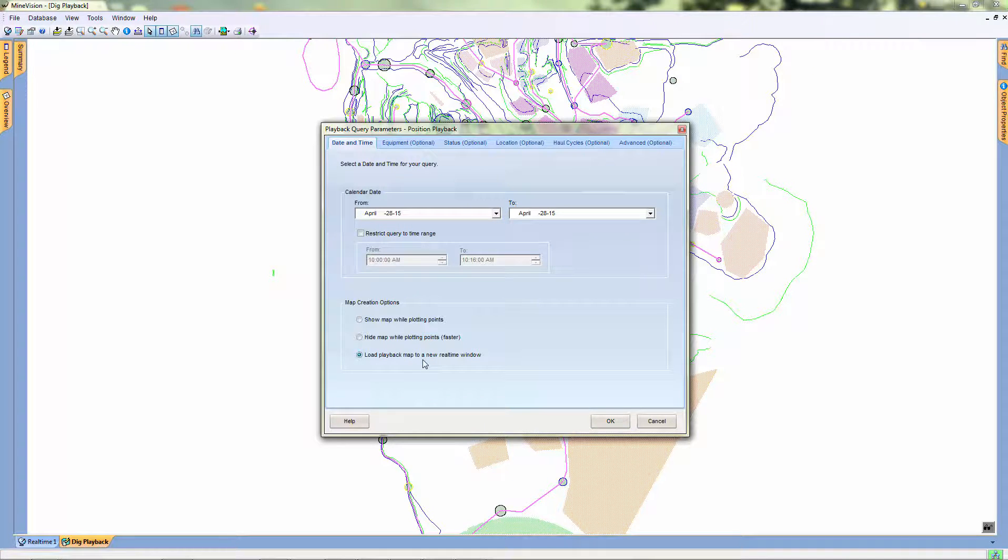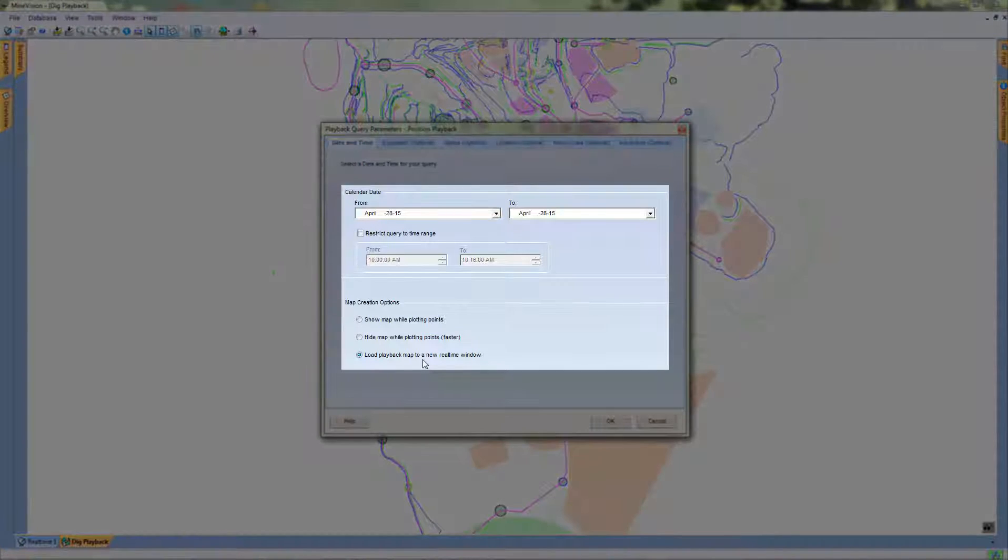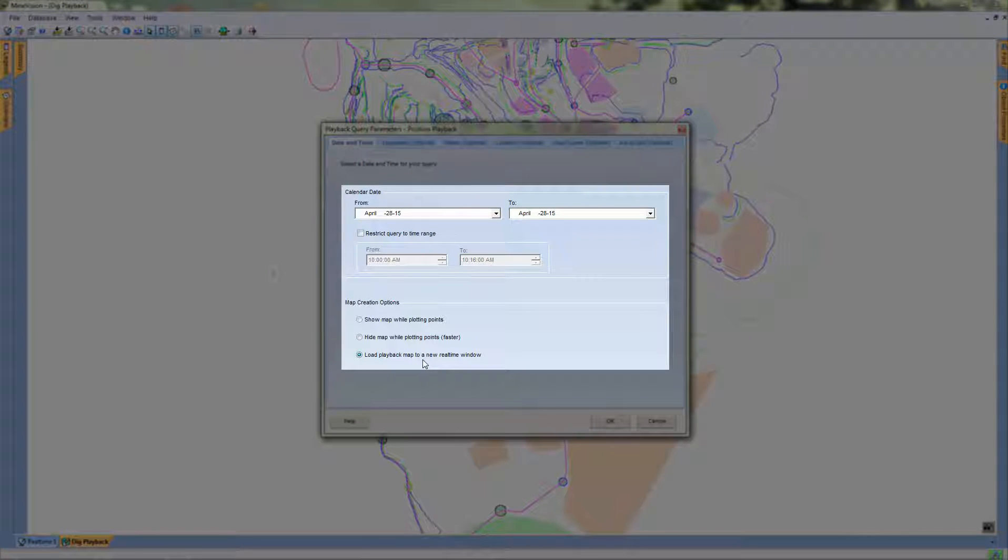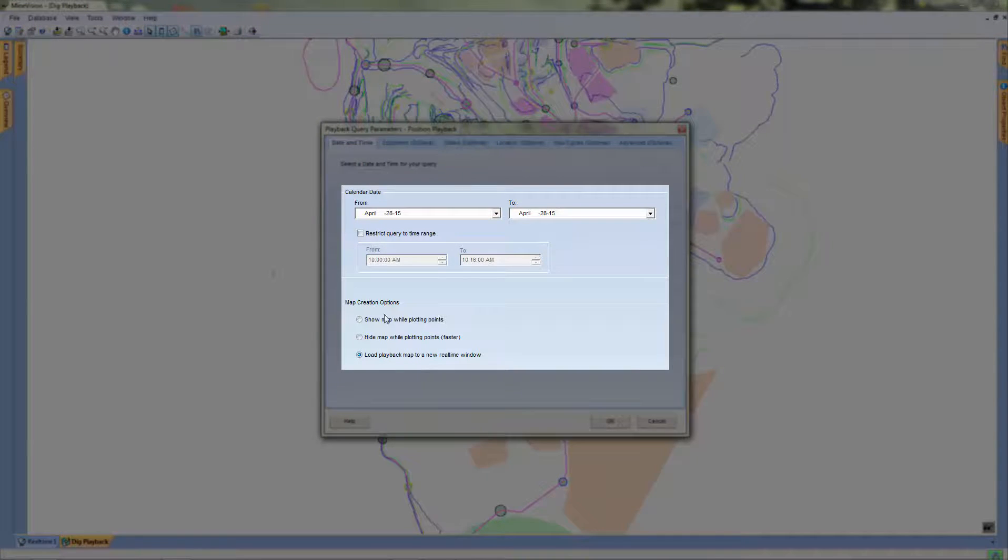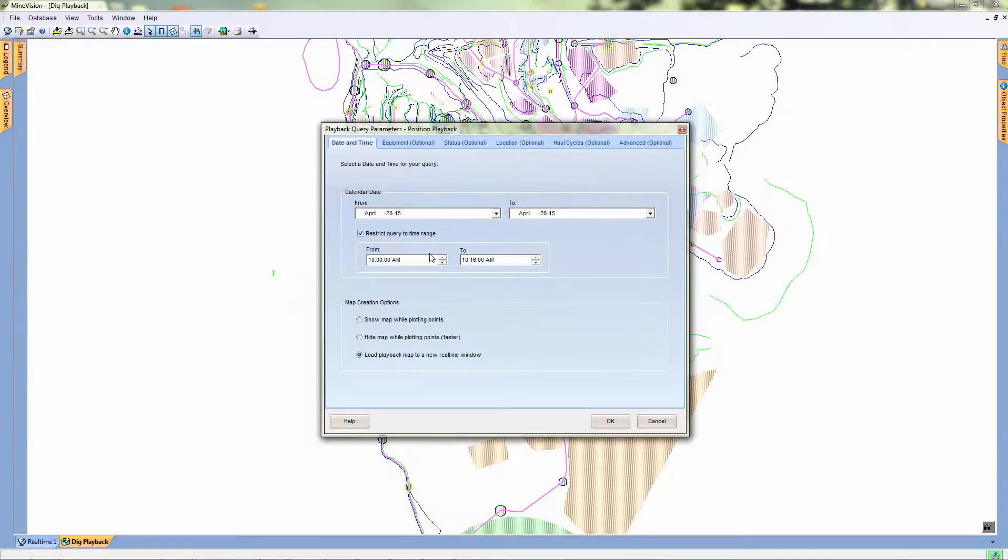In this window, we can set our date and time for our new playback, as well as our map creation options. Let's choose Load Playback Map to a new real-time window.